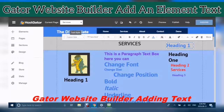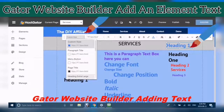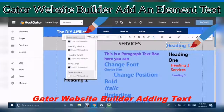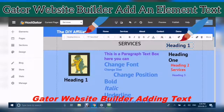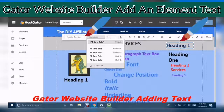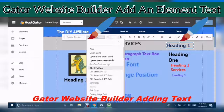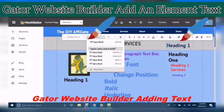You can change the text. There are different styles in here that you can choose. You can also change the font. If you want to use another font, just click More Fonts, and you can choose the fonts from there.